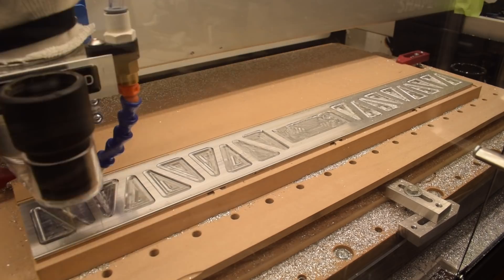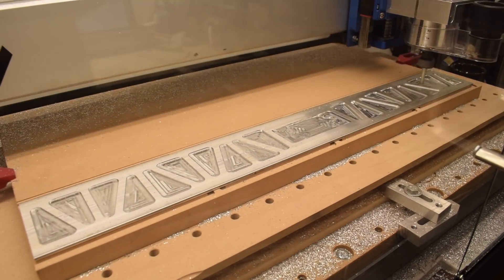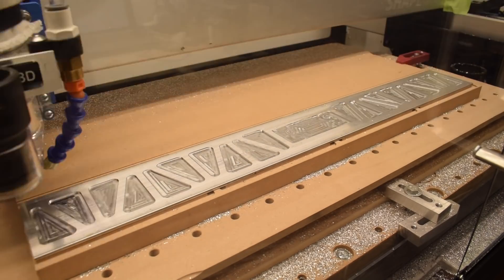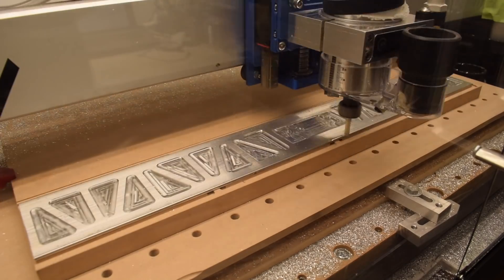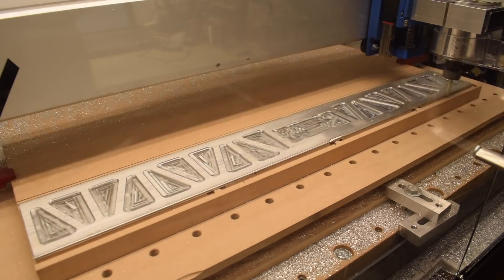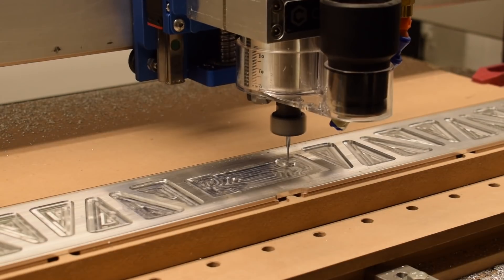A quarter-inch end mill made quick work of the relatively shallow pockets, and I used a 1/16-inch end mill to bore out my smaller holes.